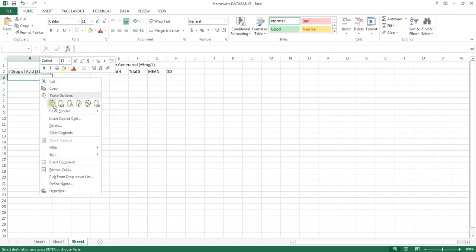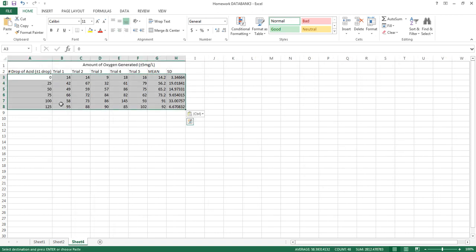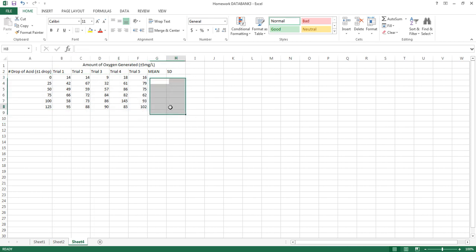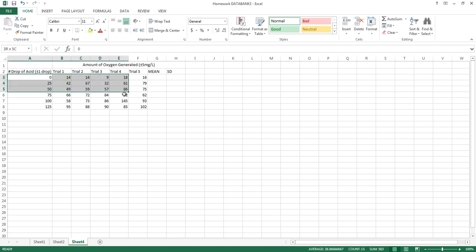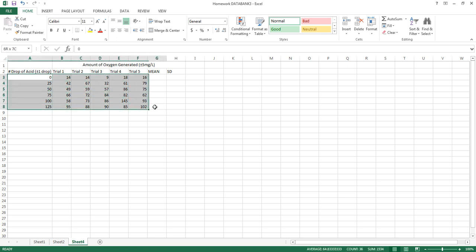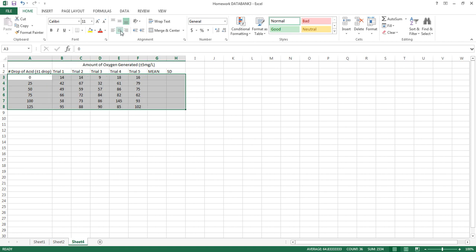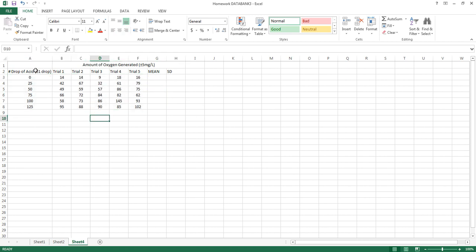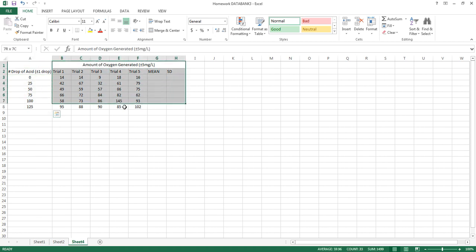I'm going to paste my data in like this and put my blank values in there. As you can see, I'll calculate the mean in a minute. This is what my independent variable was across my trials. It looks nice when the data is centered like this. This is my independent variable, and all of this is my dependent variable, with the mean being the important average of it all.